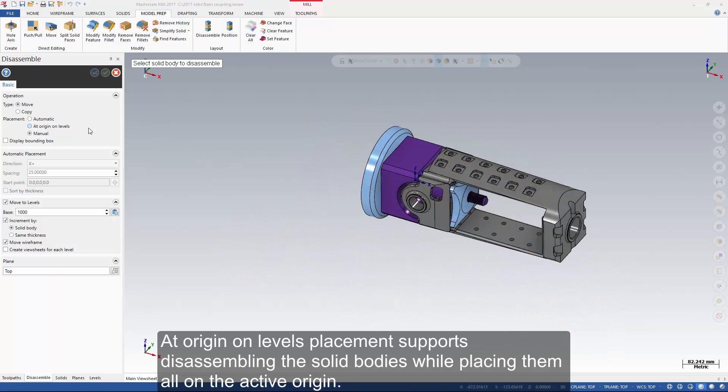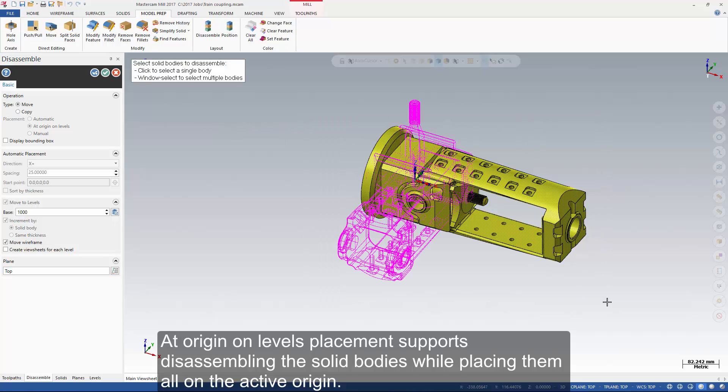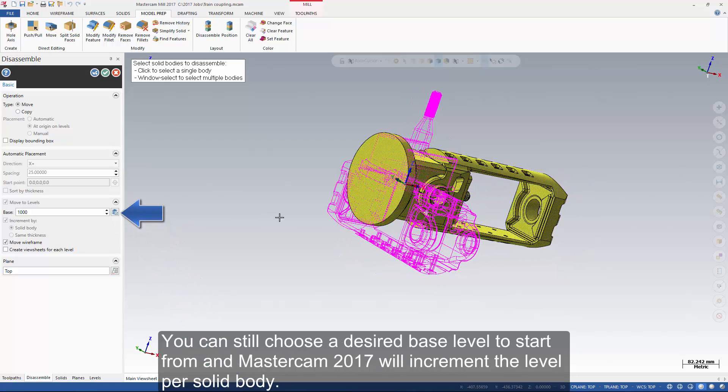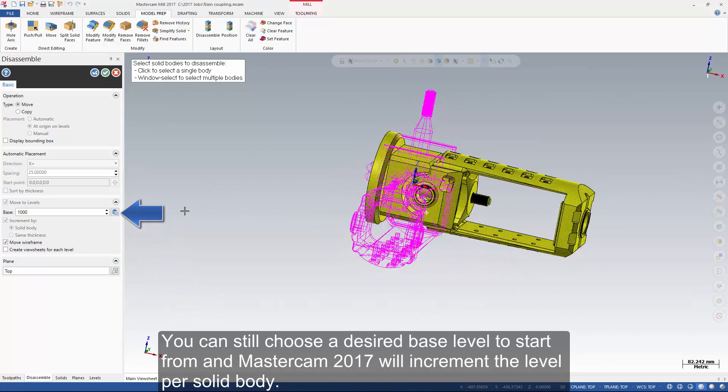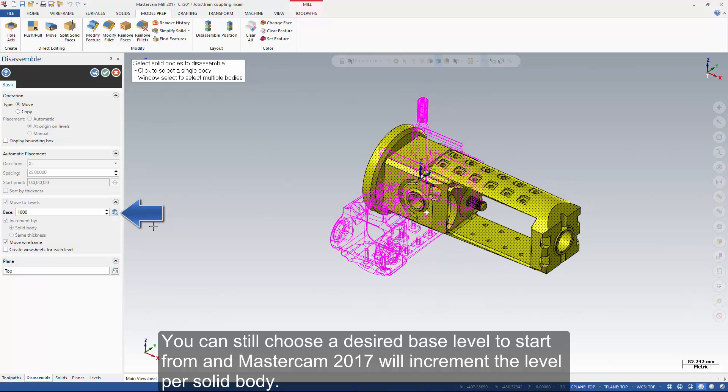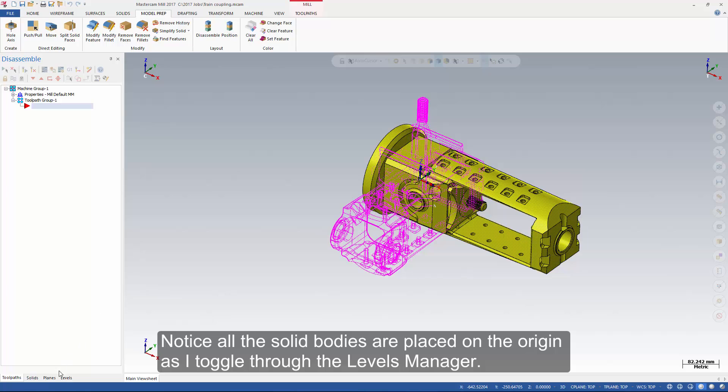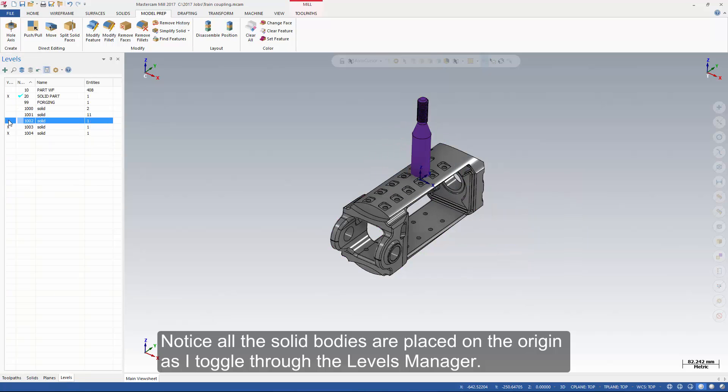At origin on levels placement supports disassembling the solid bodies while placing them all on the active origin. You can still choose a desired base level to start from and Mastercam 2017 will increment the level per solid body. Notice all the solid bodies are placed on the origin as I toggle through the levels manager.